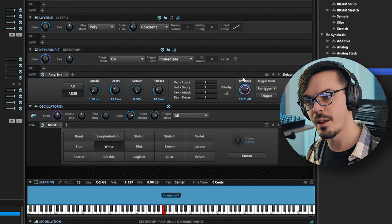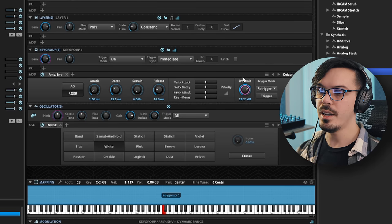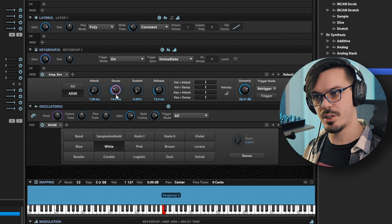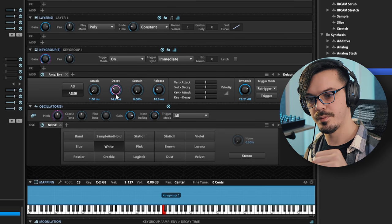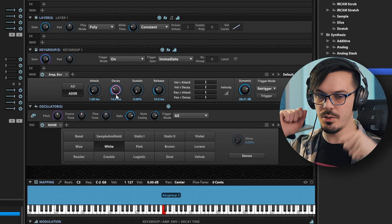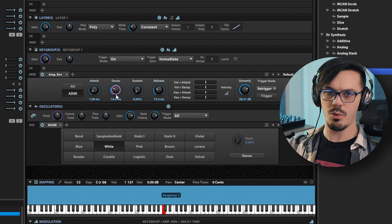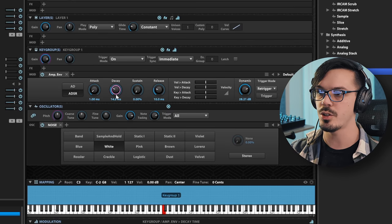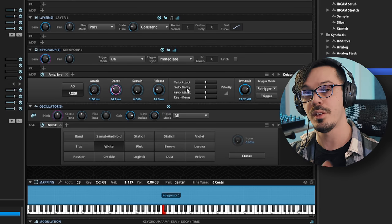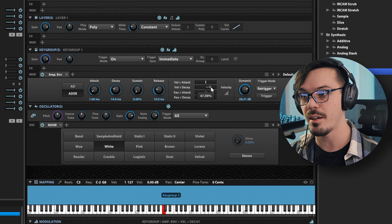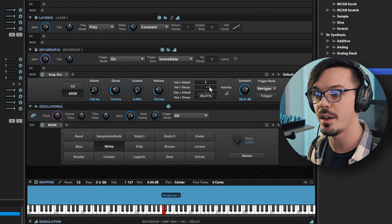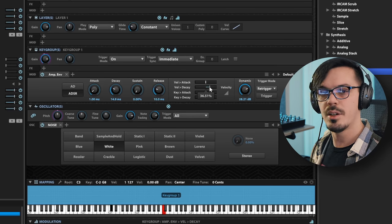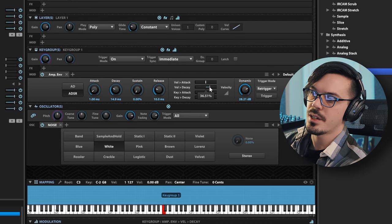Let's increase the dynamic range a bit so we have more contrast between quiet and loud. Right now it's just a single decay and release, and that doesn't really work for taiko — if we play really hard we want these huge, ringing-out booms. What we can do is tie the velocity response to the decay of the envelope, so soft hits are very short and loud hits have a much longer decay time. This takes a bit of tweaking.